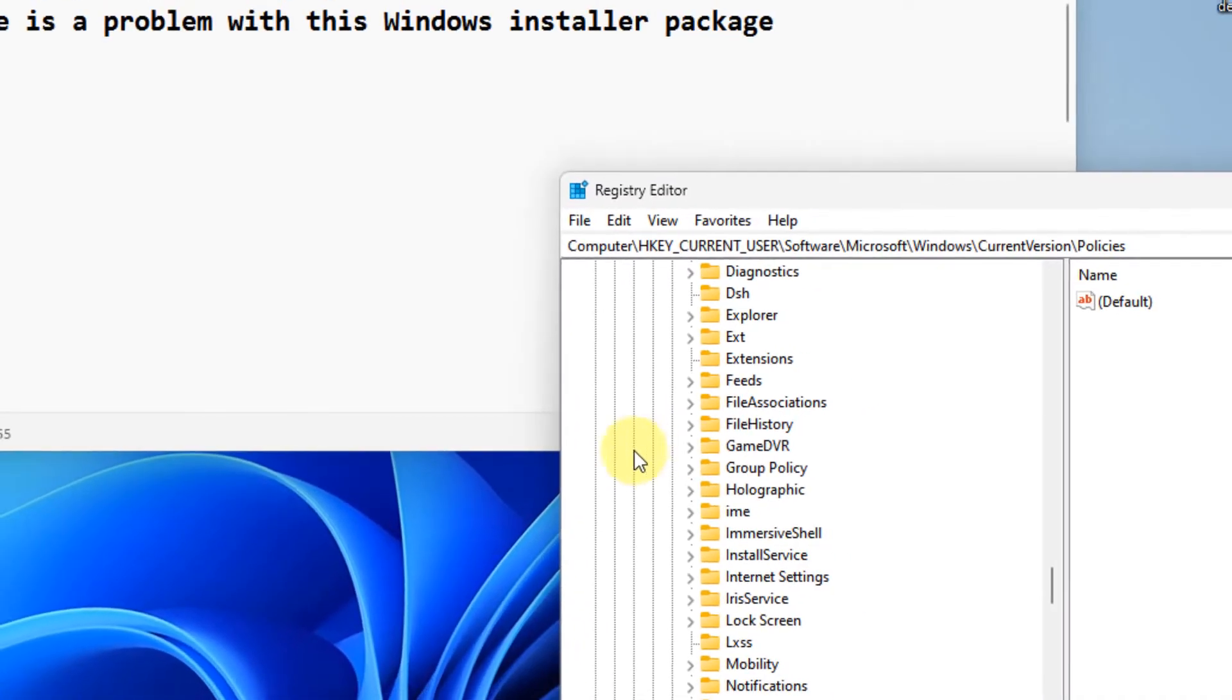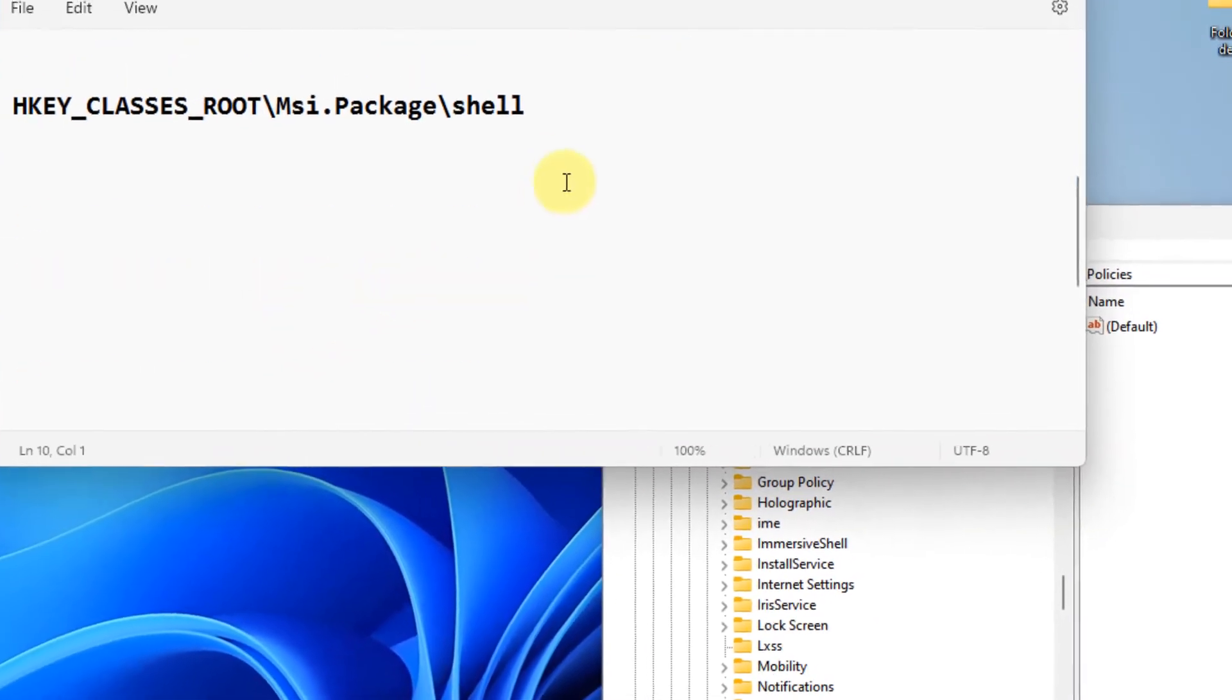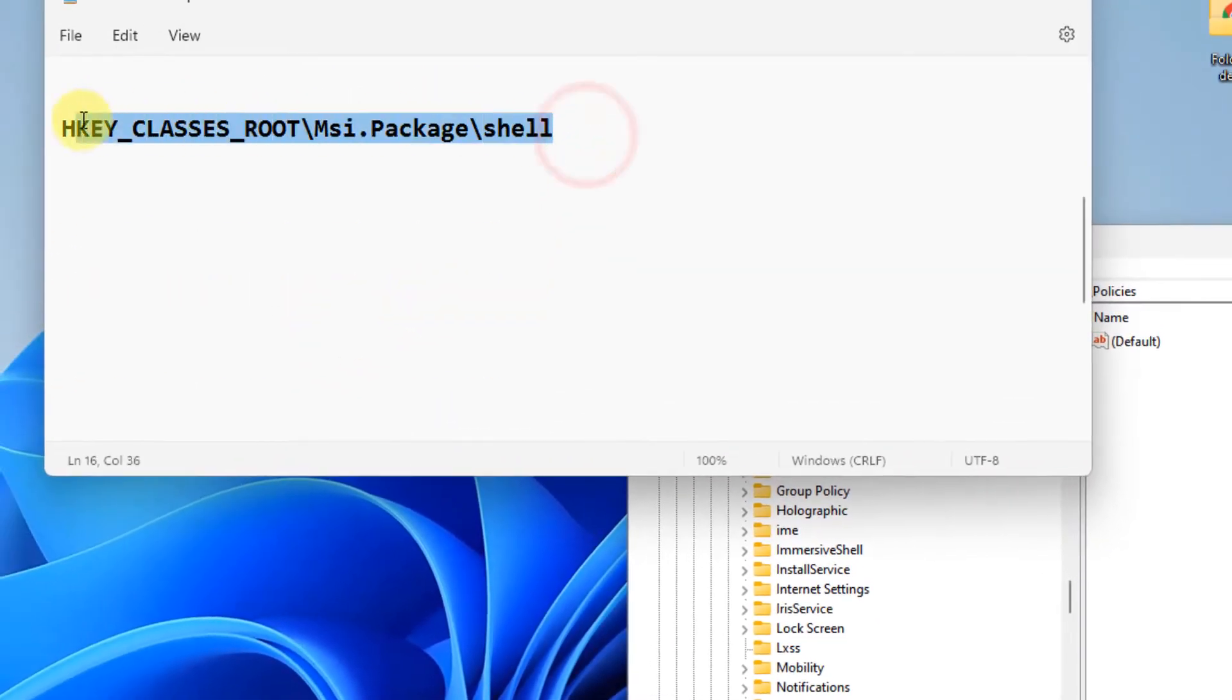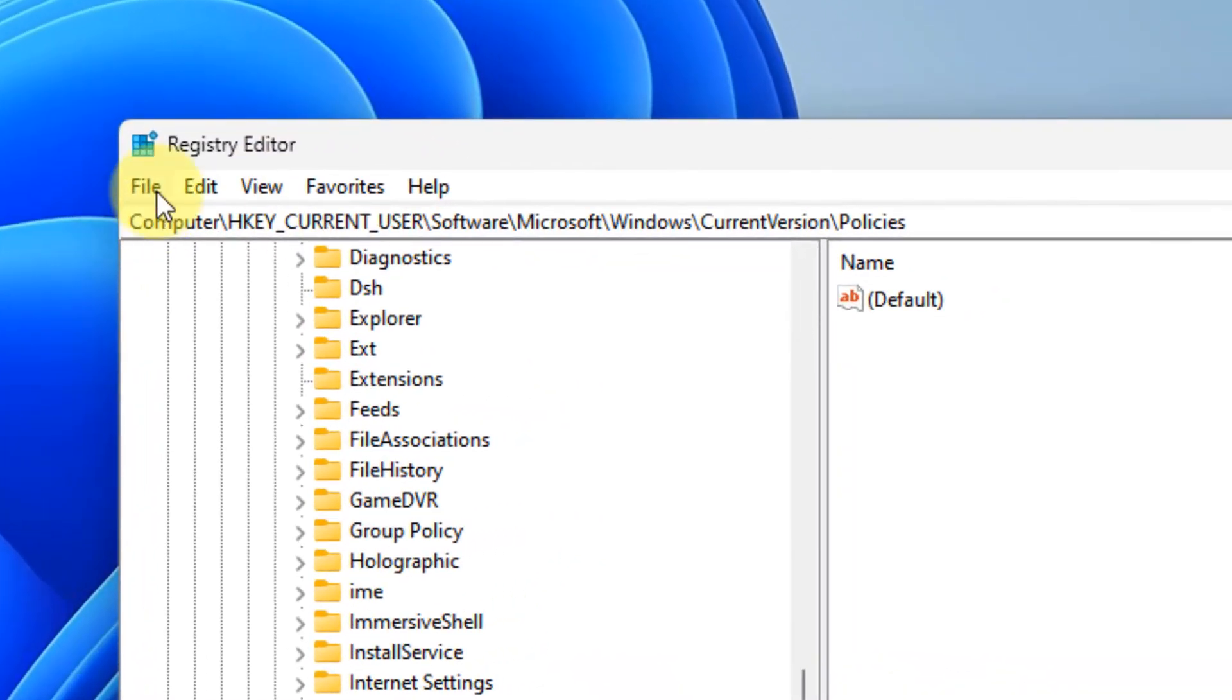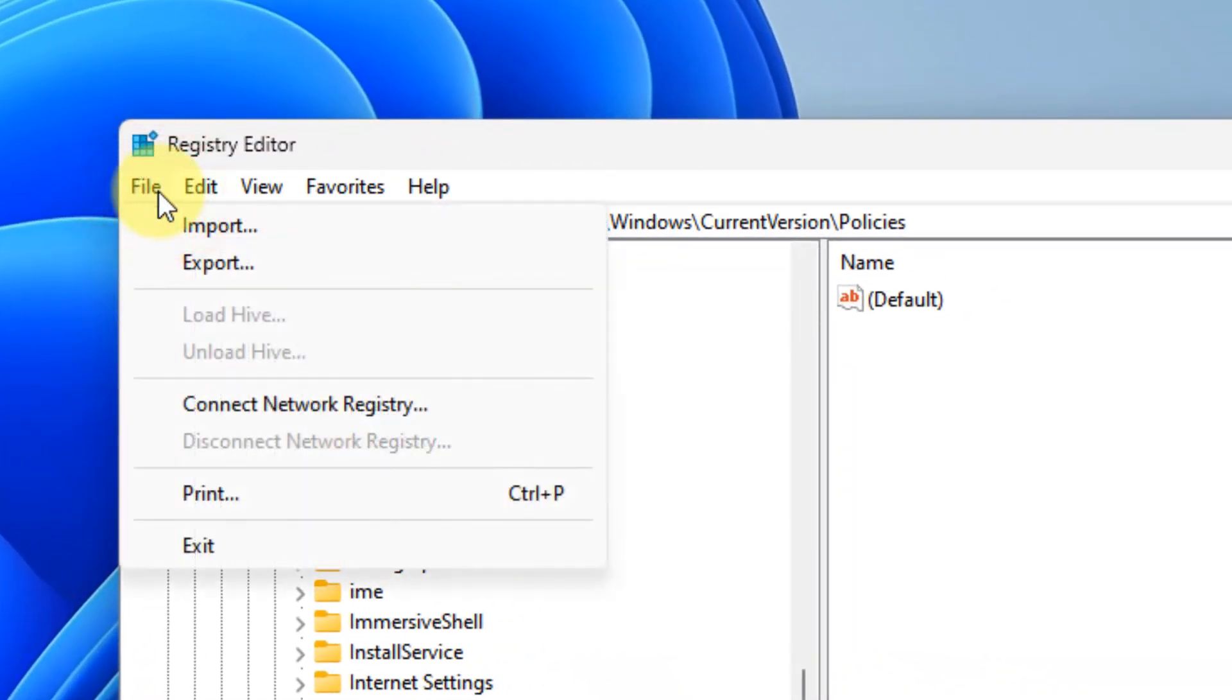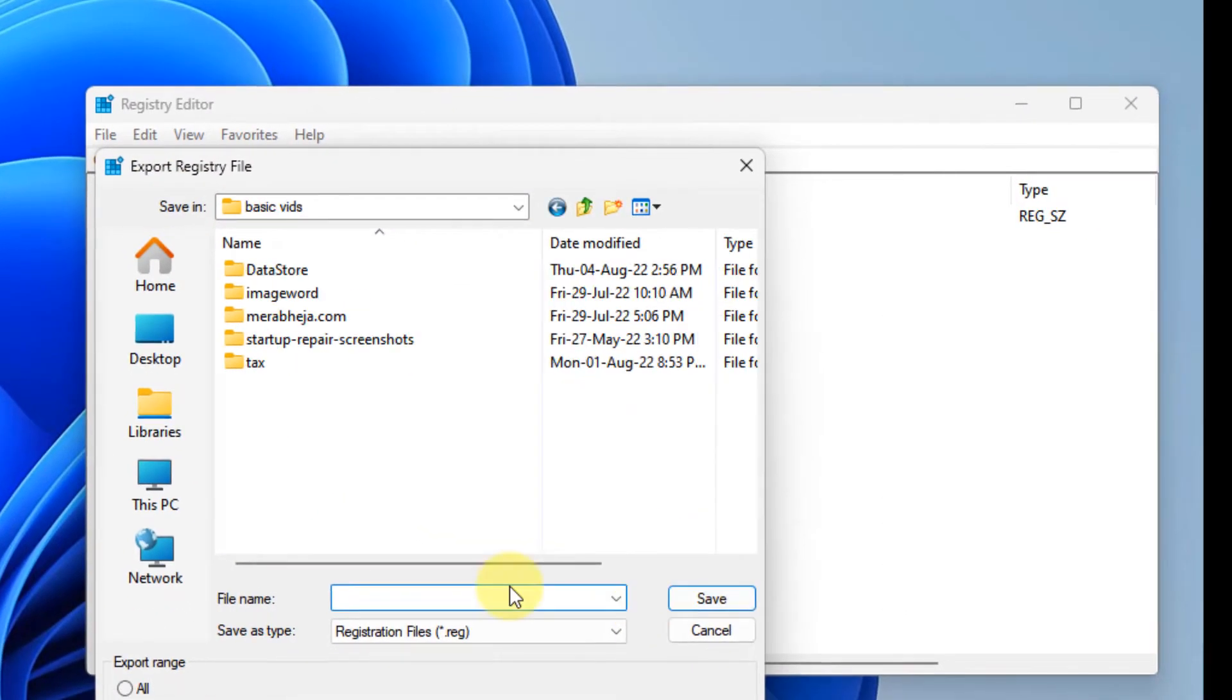Now what you have to do is go to this location, but before going to this location, it's a good practice to take a backup. Just click on File and click on Export and take a backup.